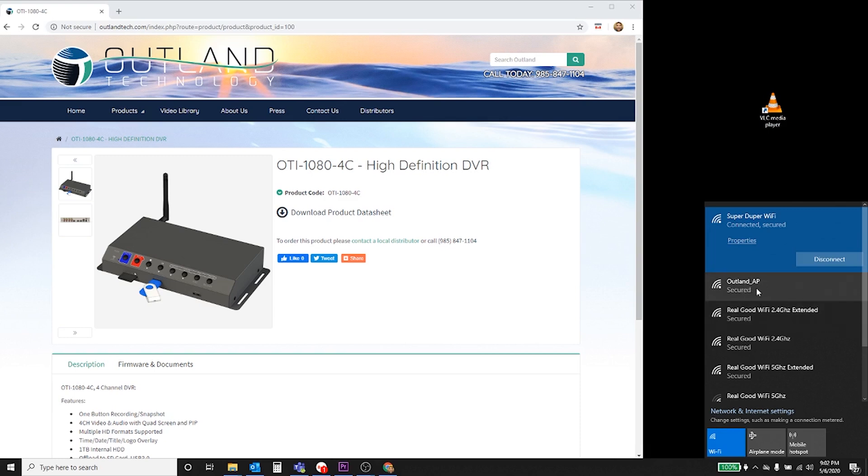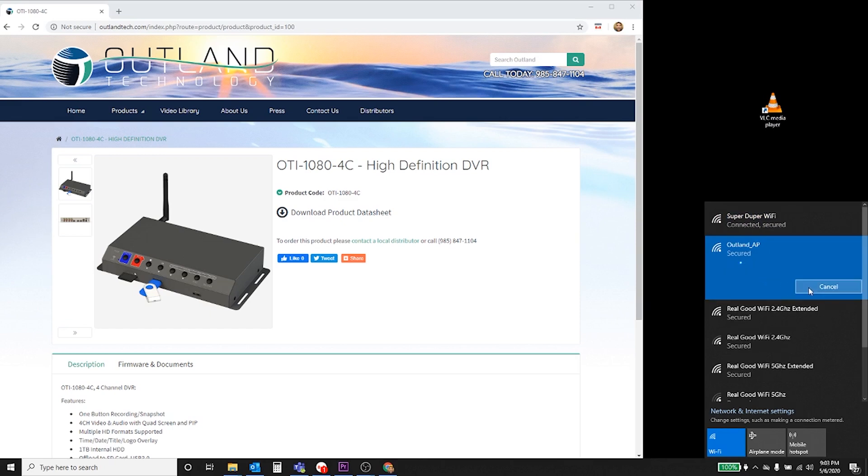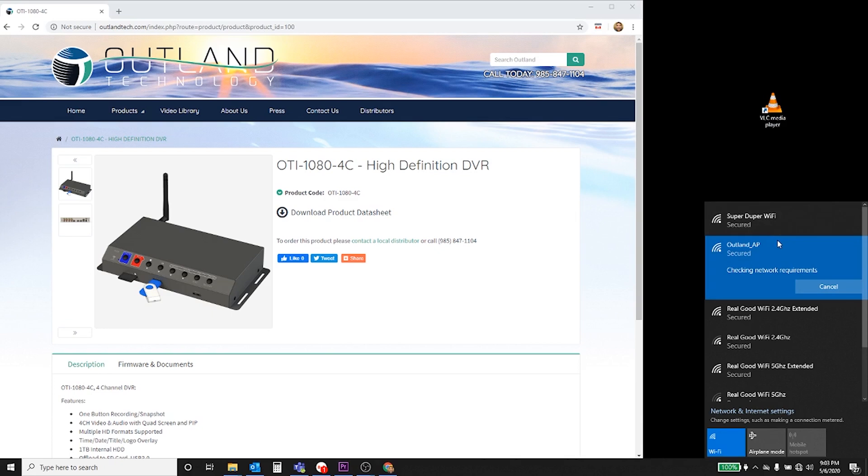Select connect. I may have entered the password already, but if it's prompted to enter a password, it's one two three four five six seven eight by default. Now it's going to take a few moments to connect to the network. After it connects, we're going to use VLC media player to connect to the video.